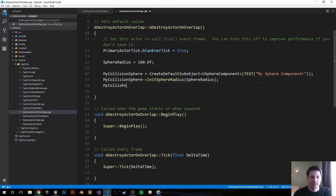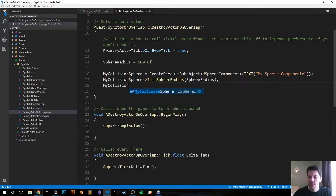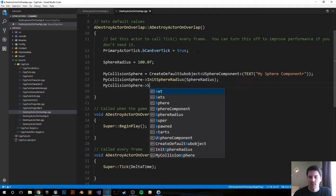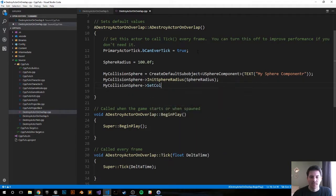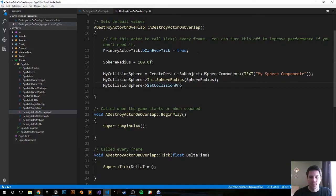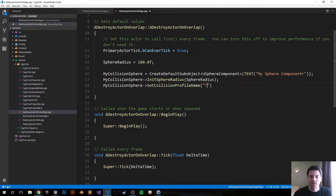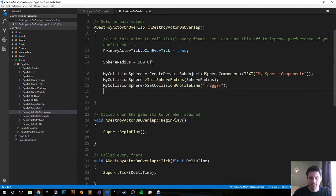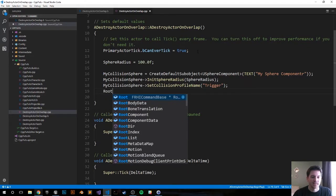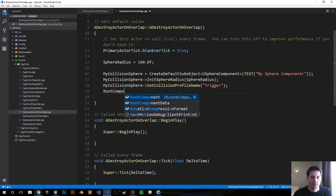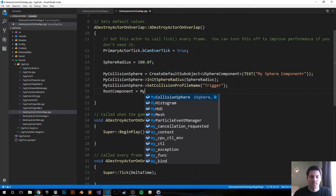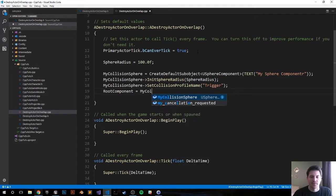We're going to set the collision profile name so we don't have to do it later on. You can always do it inside the editor itself but sometimes we'll just save a second here. SetCollisionProfileName and we're going to set the trigger. And we're also going to set it as the root component, MyCollisionSphere.